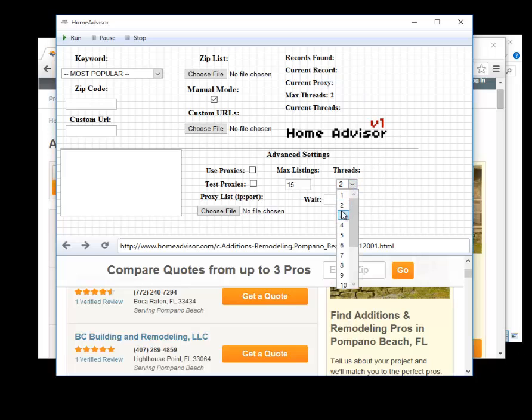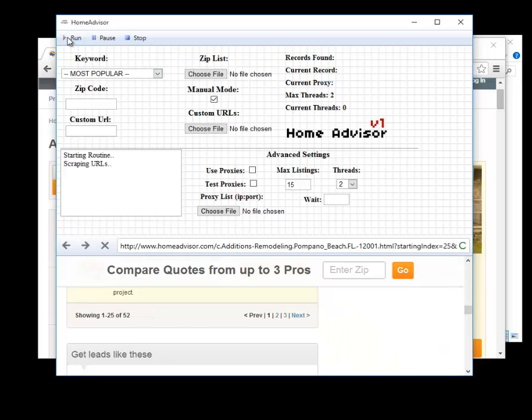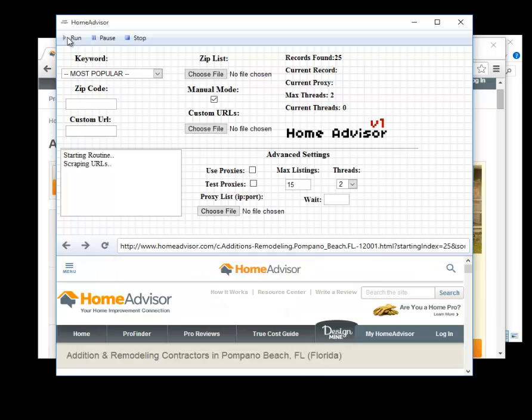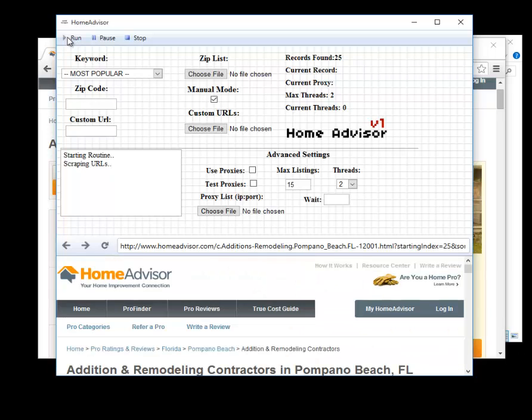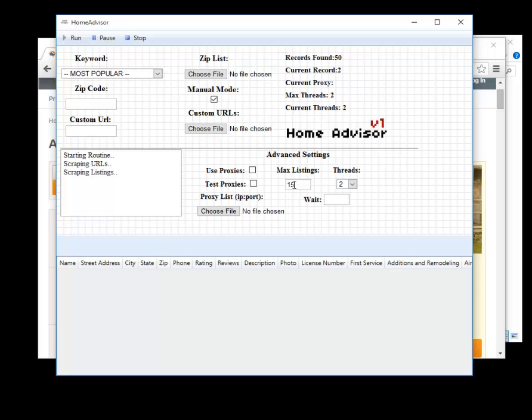So I will set this to two for now and then we should run our scrape. We have our listings here, we have 15 and manual mode and we will just run this. Now what the program is doing now is it's going through the pages, it's gone through that first page and it grabbed 25 results which is over our limit. Once it got to the second page it tested for the limit but then grabbed the second page.